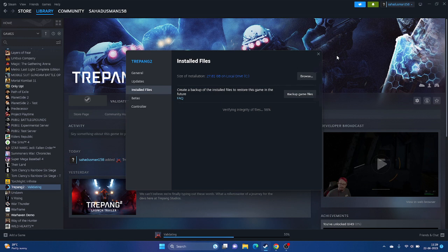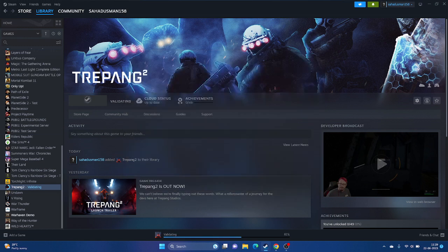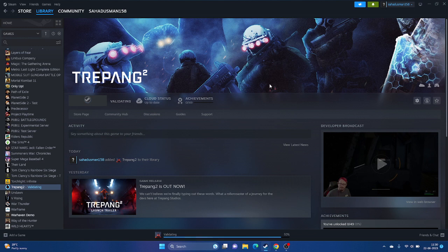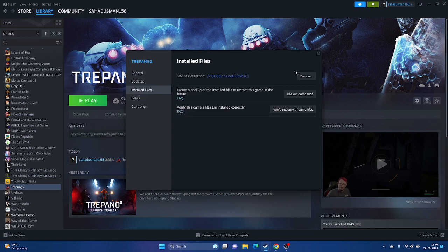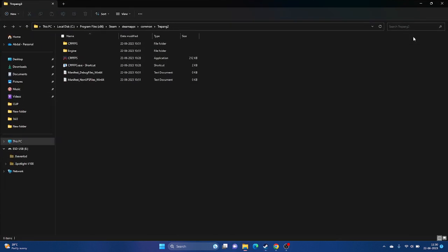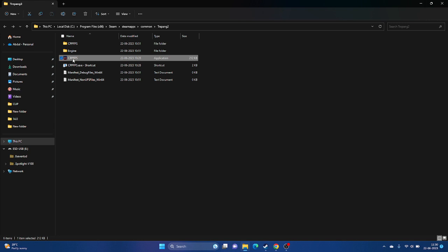The next step is to launch the game from the installation folder instead of launching it from Steam, as that can sometimes cause the issue. You can navigate to the installation folder two ways: using a shortcut from Steam, or using File Explorer. For the Steam shortcut, right-click the game, go to Properties, then Installed Files, and click Browse. This opens the installation folder at: C:\Program Files (x86)\Steam\steamapps\common\Tripunk 2. Launch the game directly from there — this did work for many users.